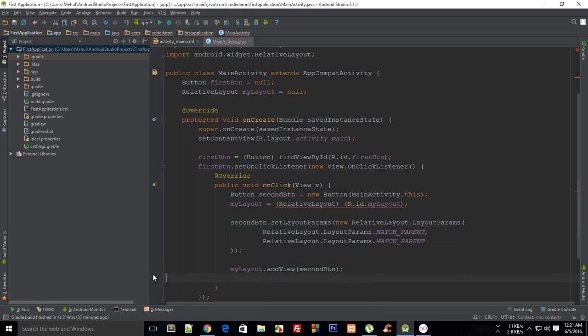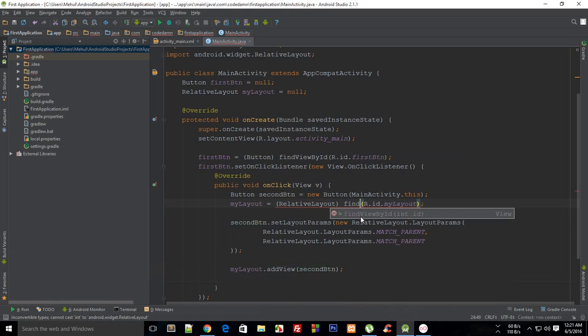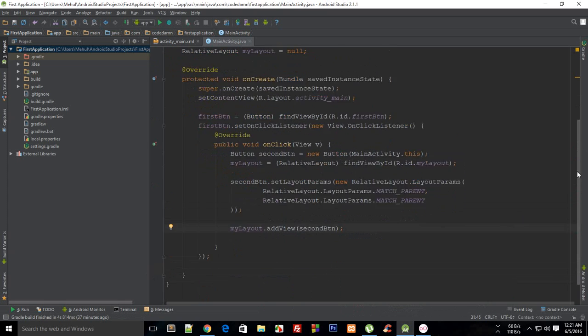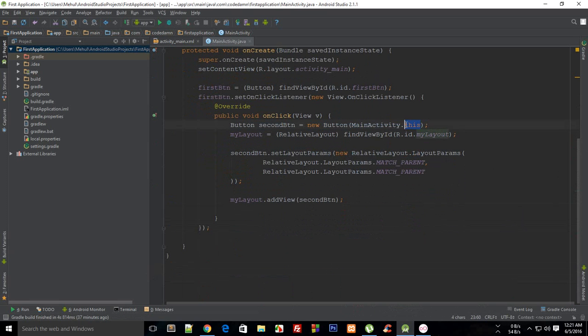So all the code is quite self-explanatory I guess. I just need to make sure I write findViewById there. And pretty much what is happening here is that first of all I'm just creating a button with this main activity interface.